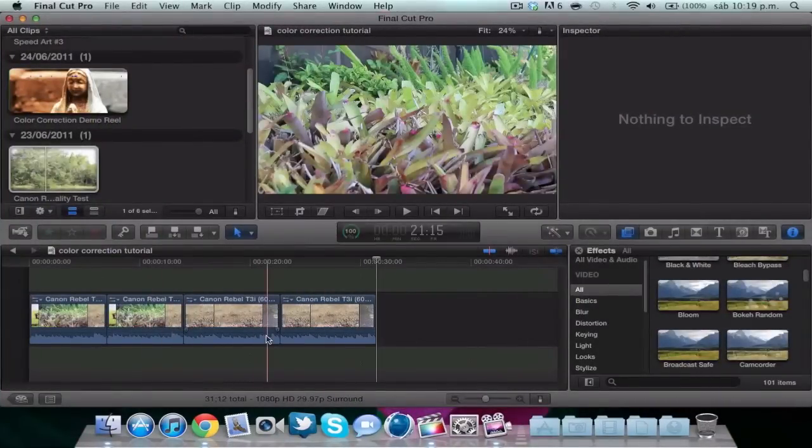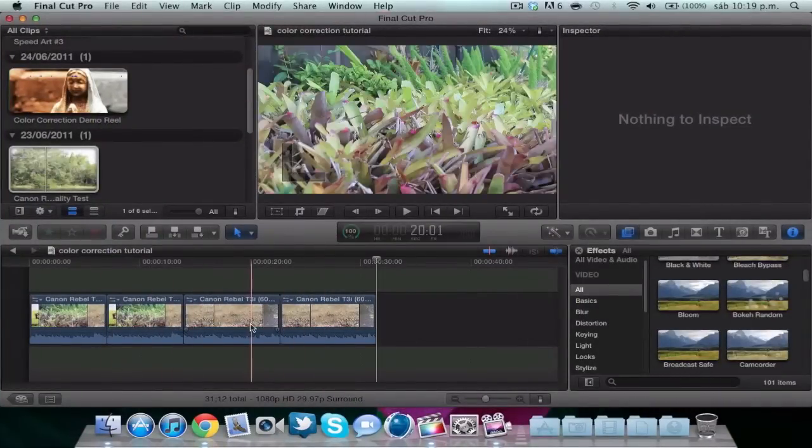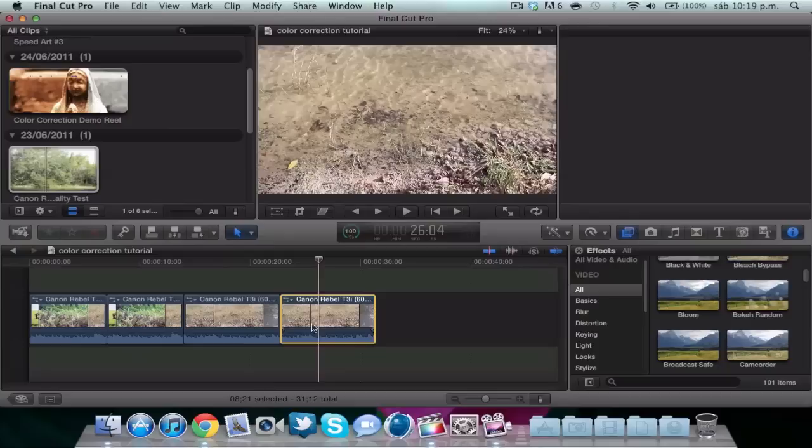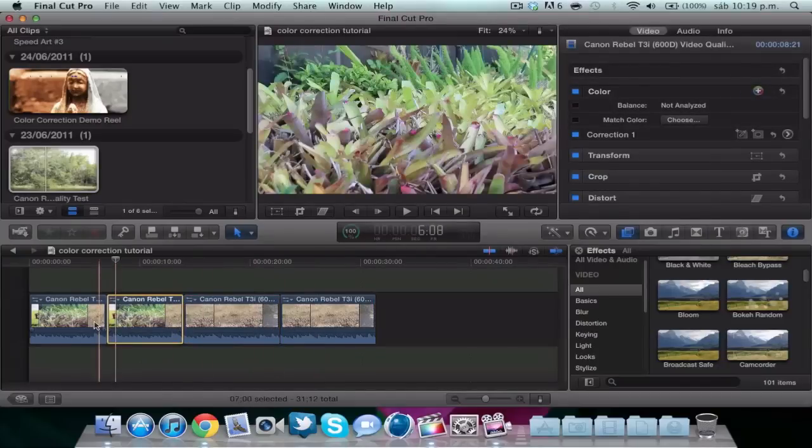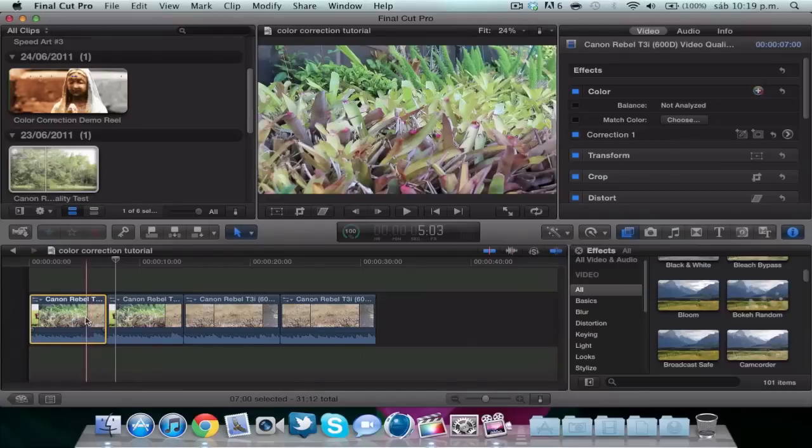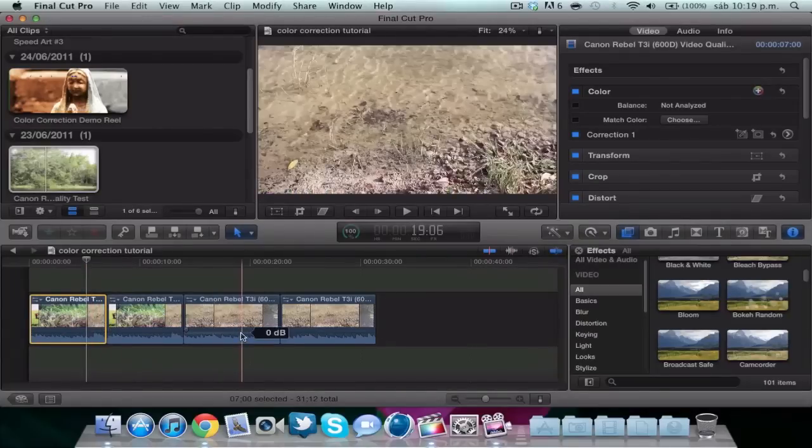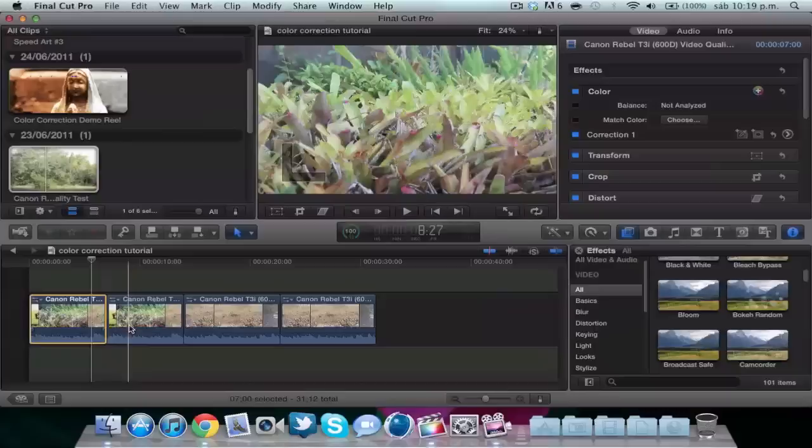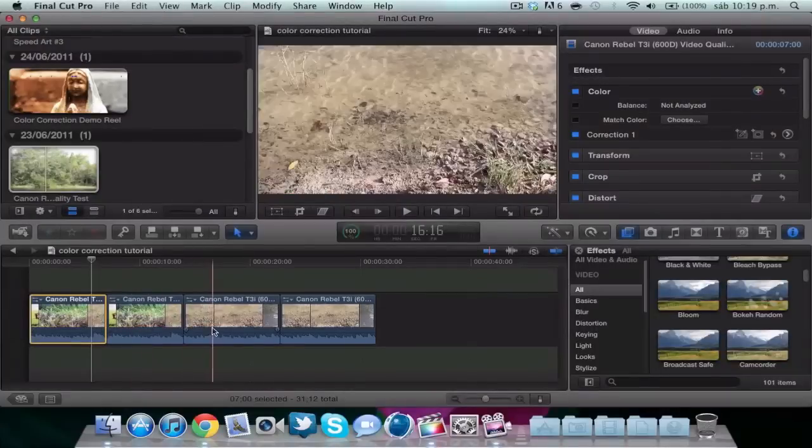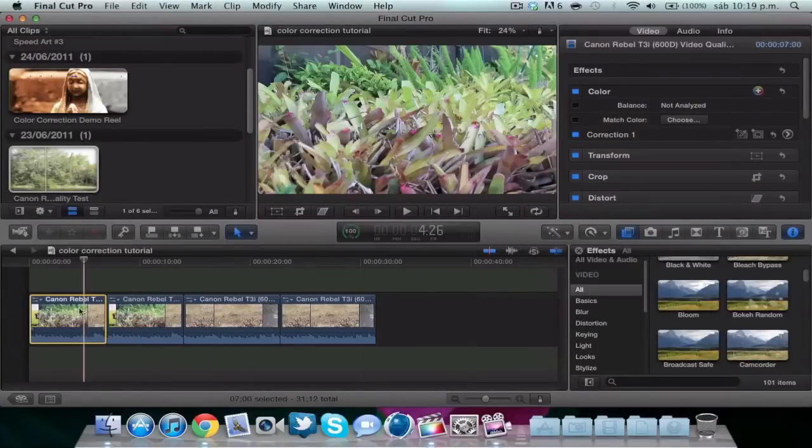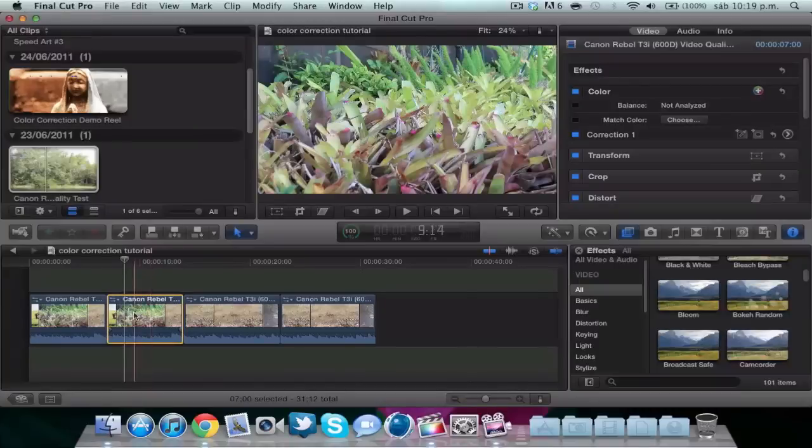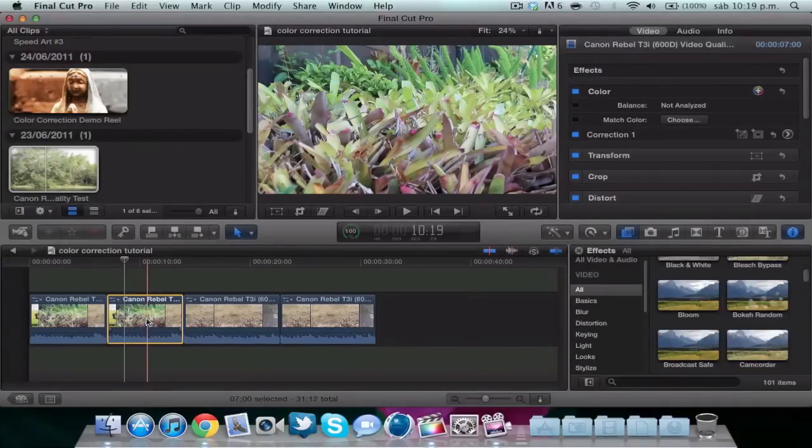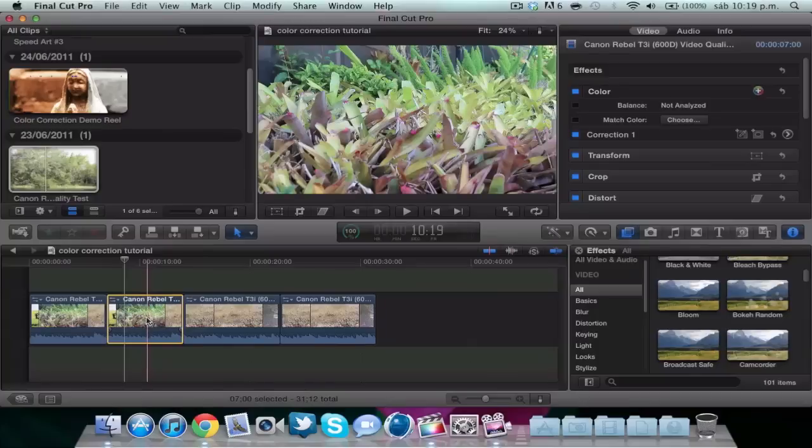Here I have four clips. These two are the same and these two are the same. The first one in each group will be the example of the initial video, and the other one will be the final product, the color corrected ones.